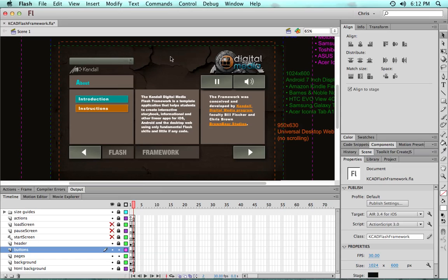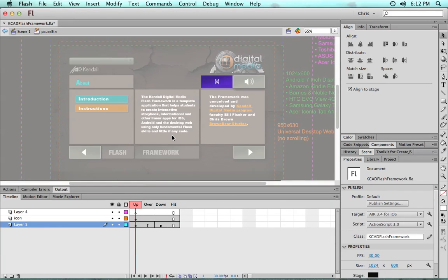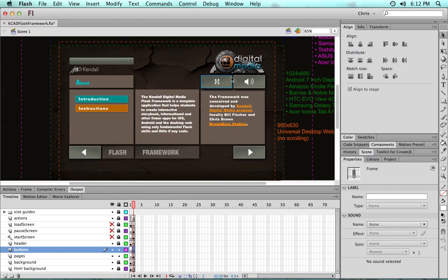Now these, with the exception of the menu which I'll come back to, are just simple button symbols. You could go inside and change the up, over, down, and hit states and use whatever buttons you'd like. You can put them anywhere on the screen.